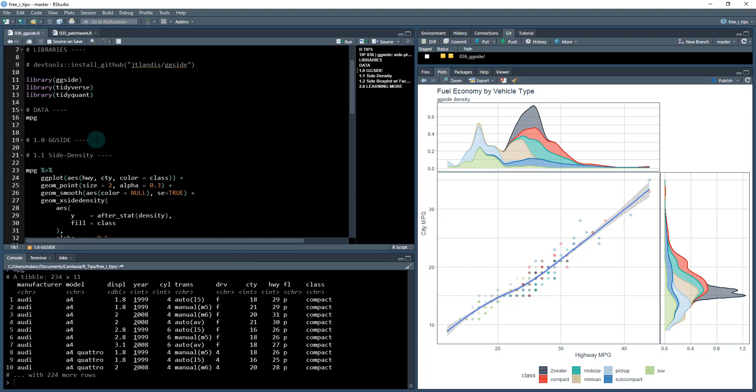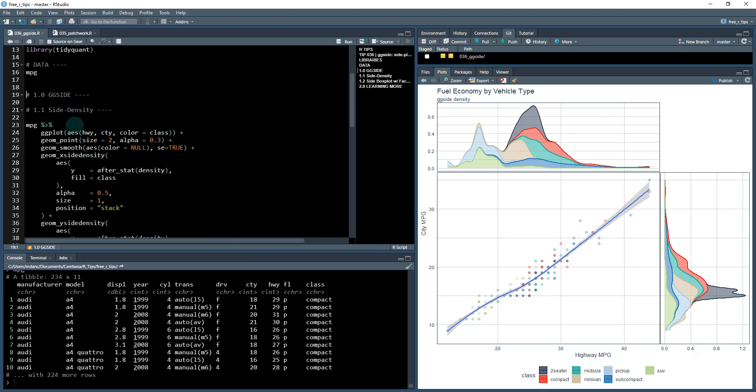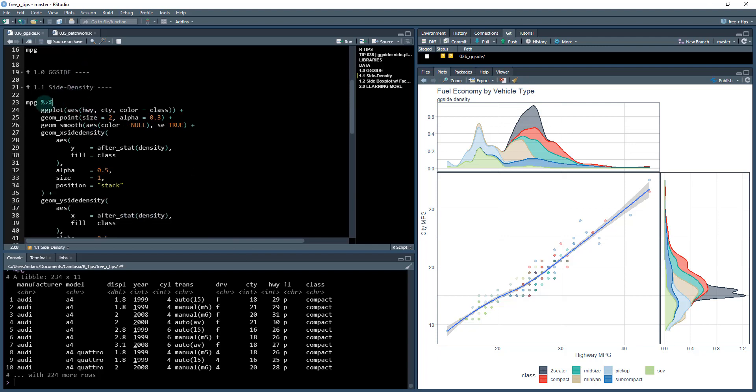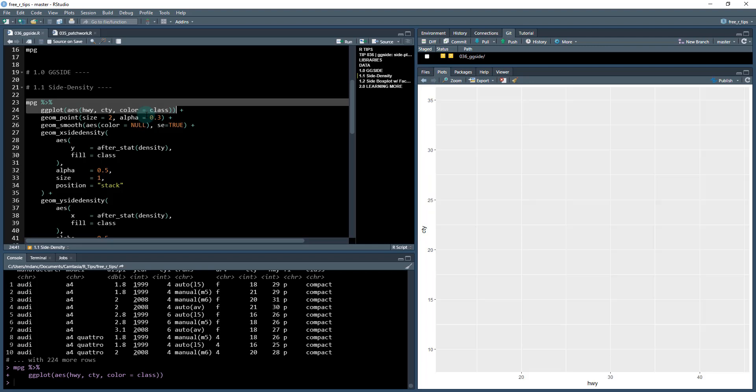And then this is the class. So we'll be working with several of these columns today. So let's jump into it. Ggside, how do we use it? Well, this is really cool. All we do is we can basically just create a normal ggplot. So I'm just going to run these first two lines of code. This creates just a blank canvas for us using ggplot, mapping the highway to the x-axis, the city fuel mileage to the y-axis, and our class of car to the color axis.